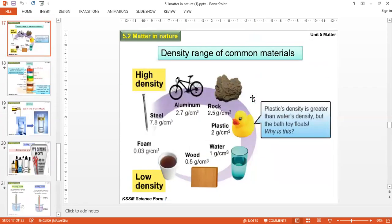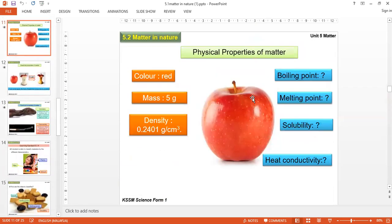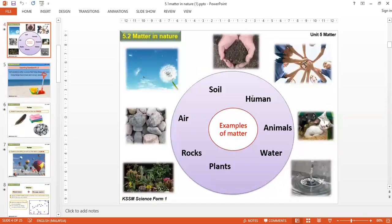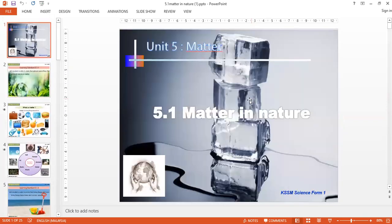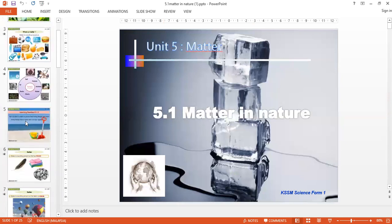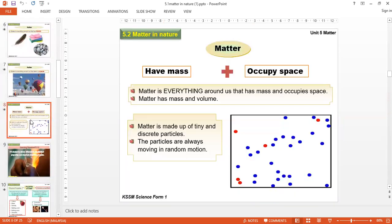We have come to the end. The whole idea of section 5.1 is matter — matter has mass and occupies space. In the next part, we'll go through states of matter. Thank you.